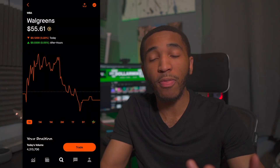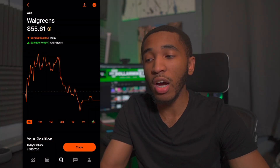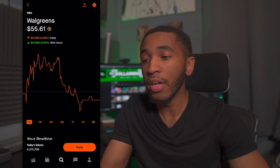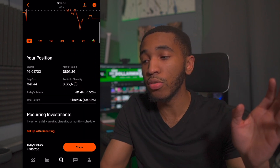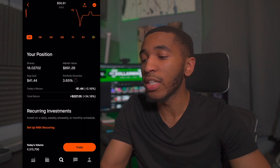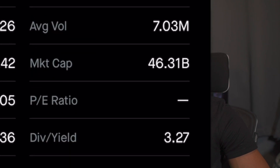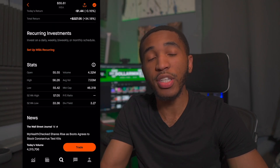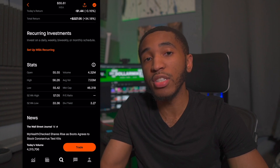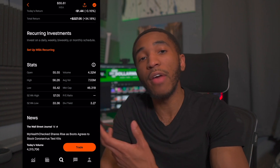I'm a visual learner, so let's use a stock as an example — Walgreens, ticker symbol WBA. If we go on over to any investment platform, I'm using Robinhood in this example, and scroll down a little bit, we can see the stats and we can see the dividend yield. Currently it says that number is 3.27, and this number is a percentage — the percentage that Walgreens is going to pay you every single year depending on how much you have invested.